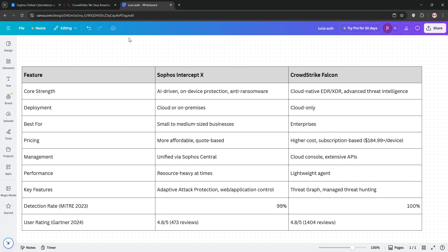Check out our comparison chart. Sophos is best for budget-conscious businesses needing simplicity, and CrowdStrike wins for large organizations prioritizing advanced EDR and XDR.